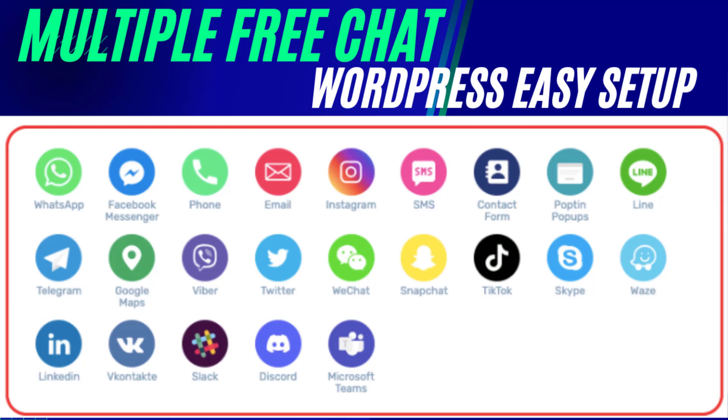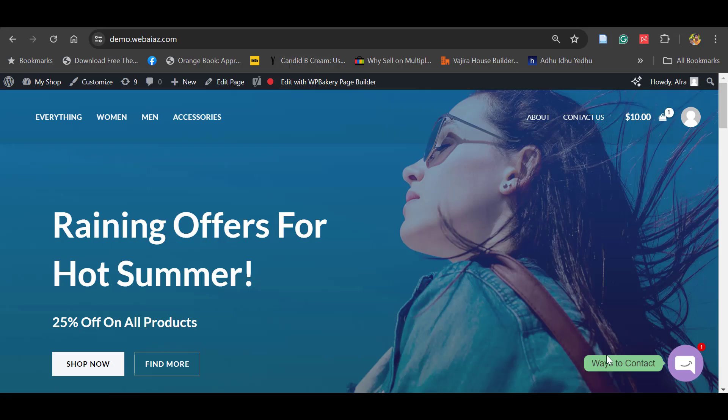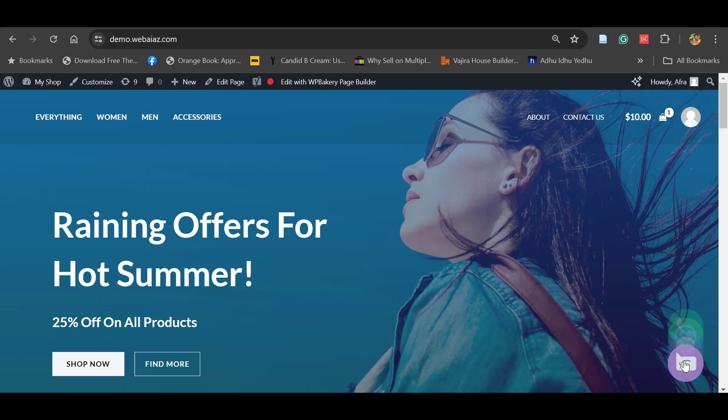Hello everyone, this is Afra from Quick WordPress Websites. In this video we'll see how to add a multiple chat widget in your WordPress website. You can see ways to contact. Once a customer clicks this widget, they can see customers directly call you, they can chat with WhatsApp, they can send Facebook Messenger messages.